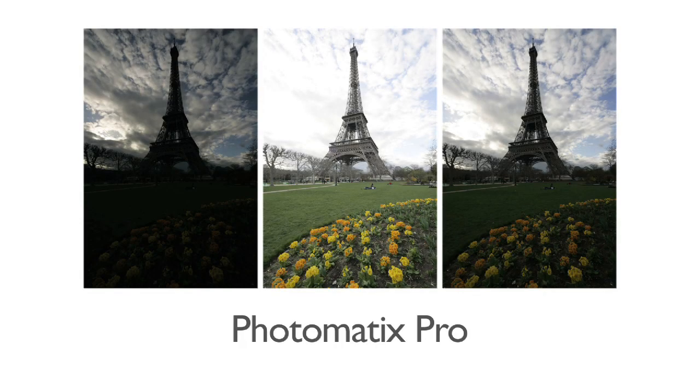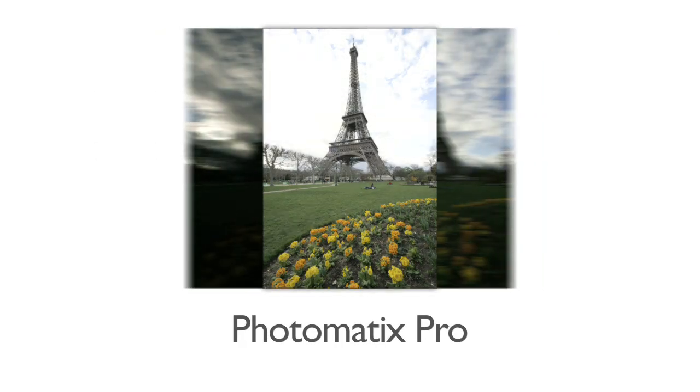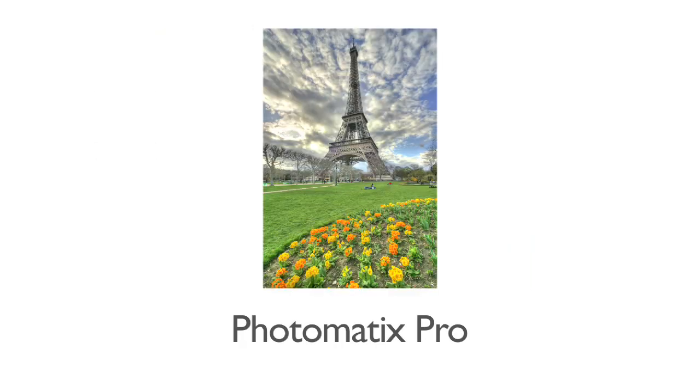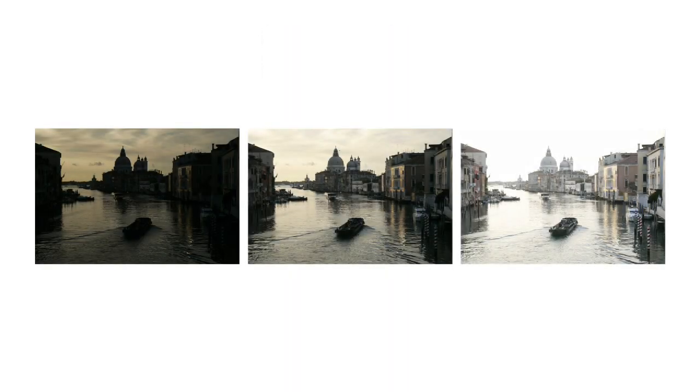Photomatix lets you create stunning images from multiple photos taken at varying exposures. In this video, I'm going to show you how to process these photos in Photomatix Pro.